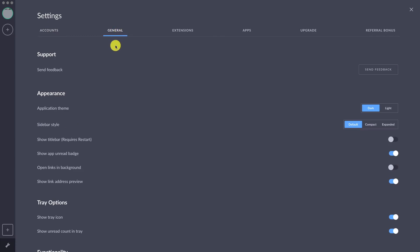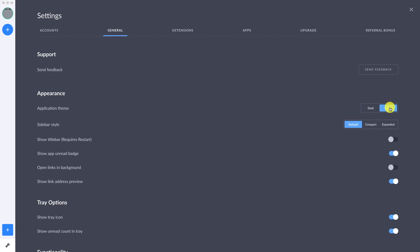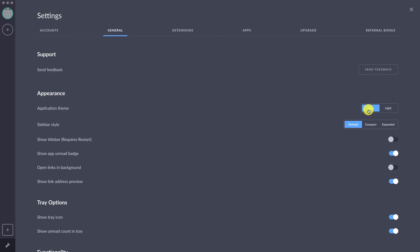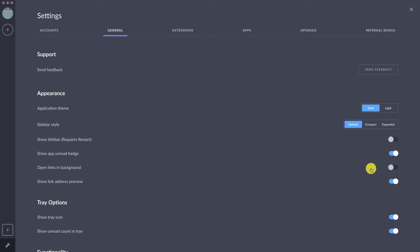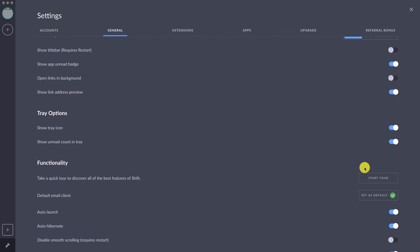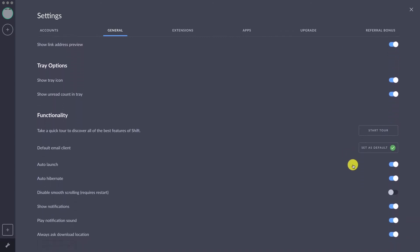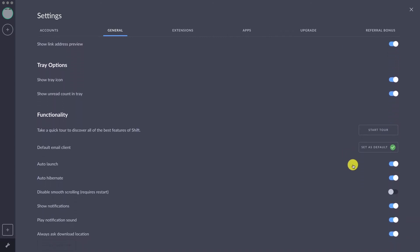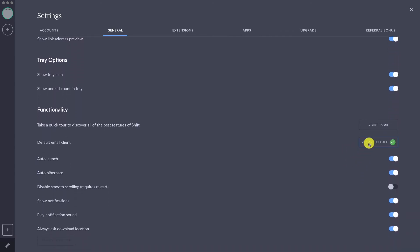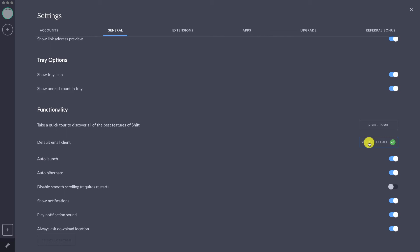Under the General tab, this is where you can customize the look and feel of Shift. There are also other customization options that you can toggle to turn on or turn off, and you can set this as the default.